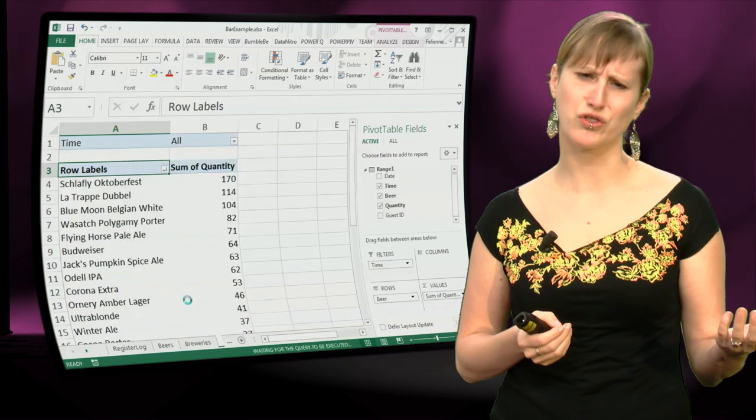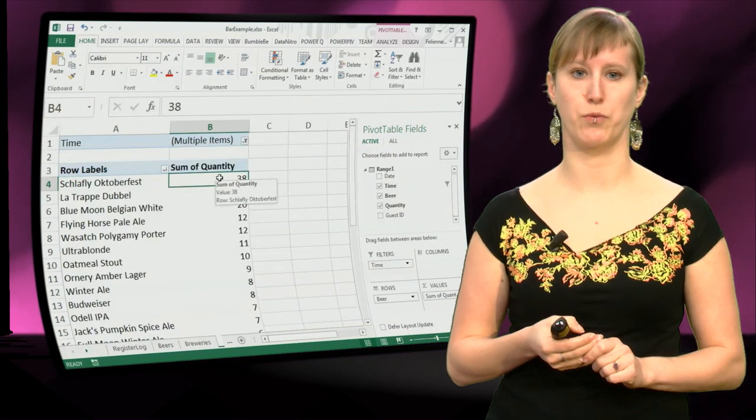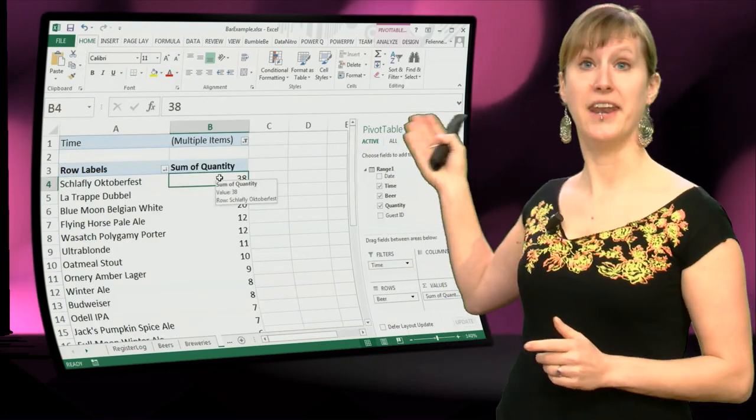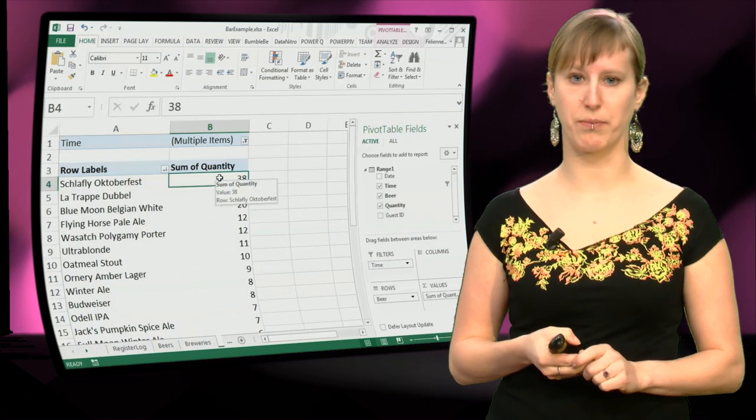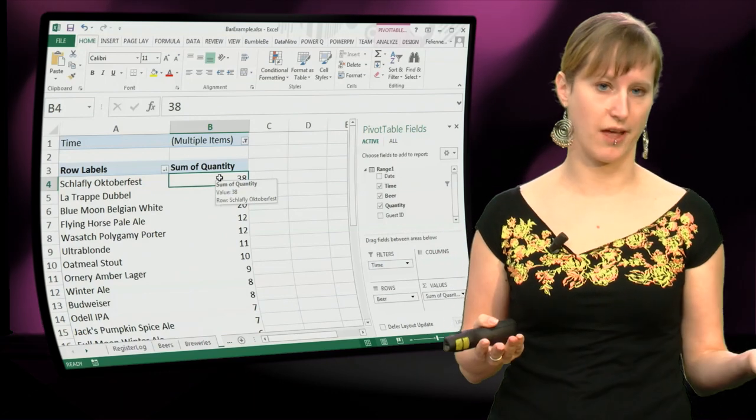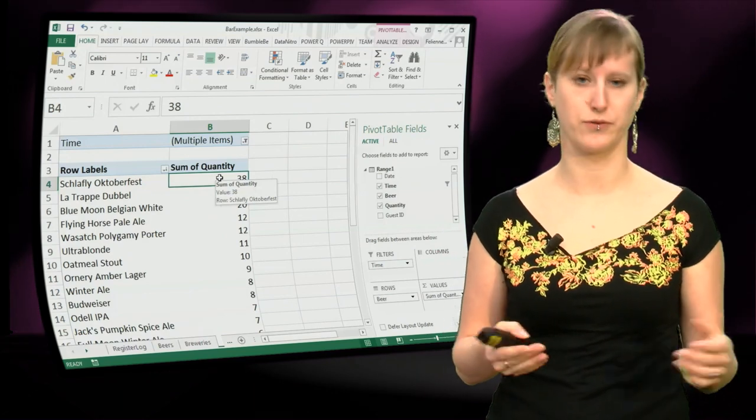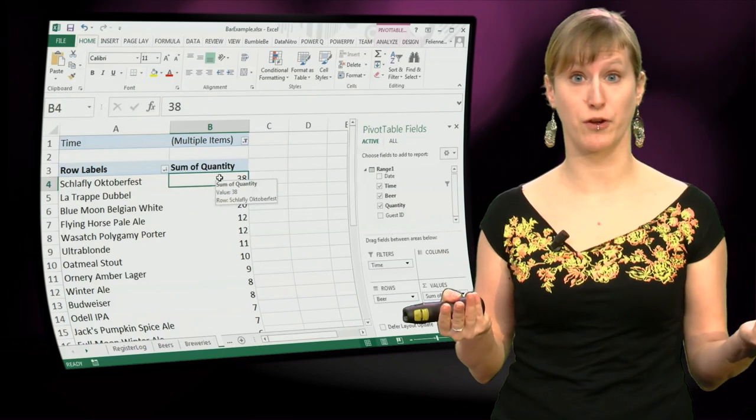You could also use a formula for that, but just clicking is also super easy. And then we see that the best sold beer after 11 pm is the Schlafly Oktoberfest. We knew that from the SUMIFS function,